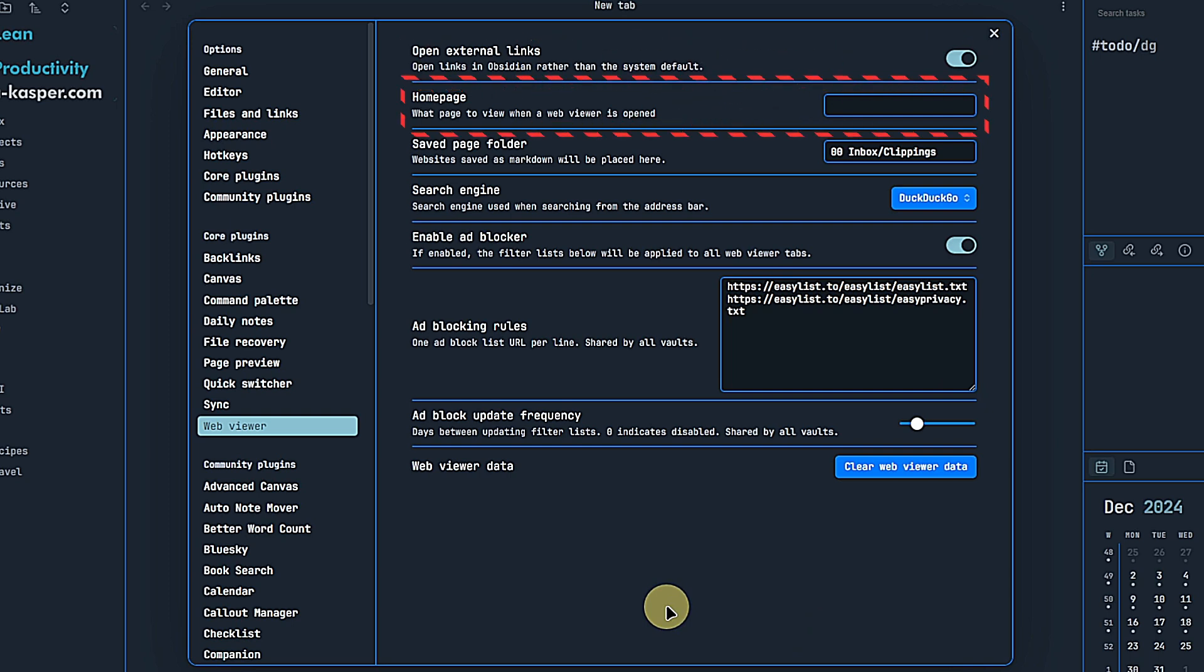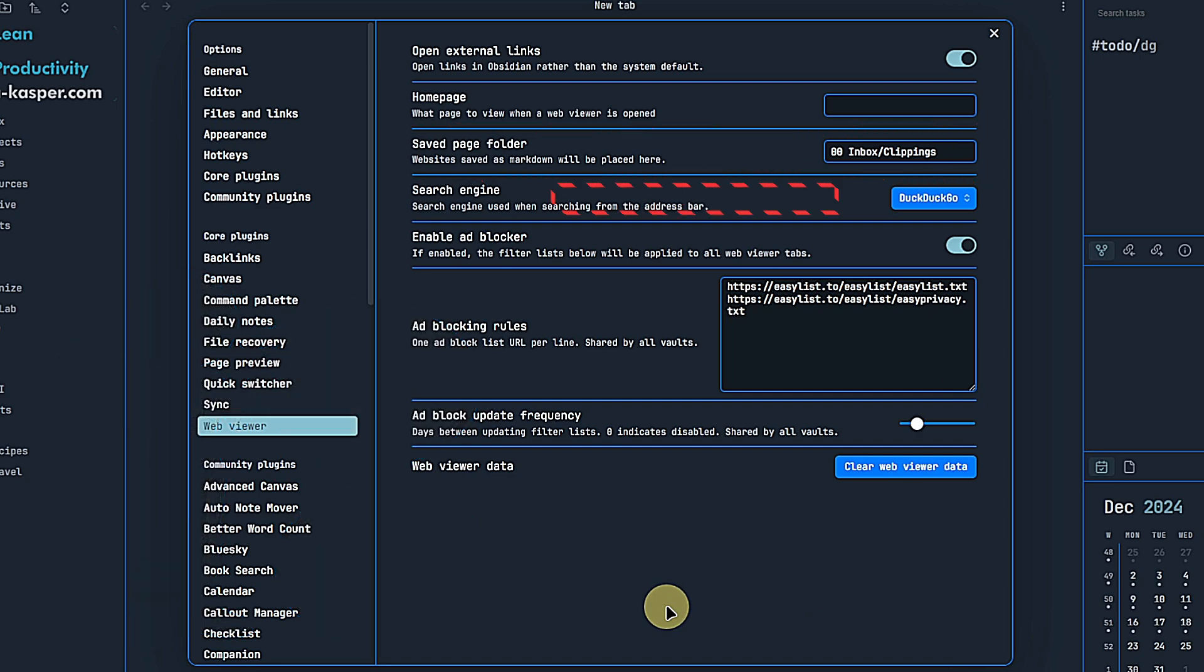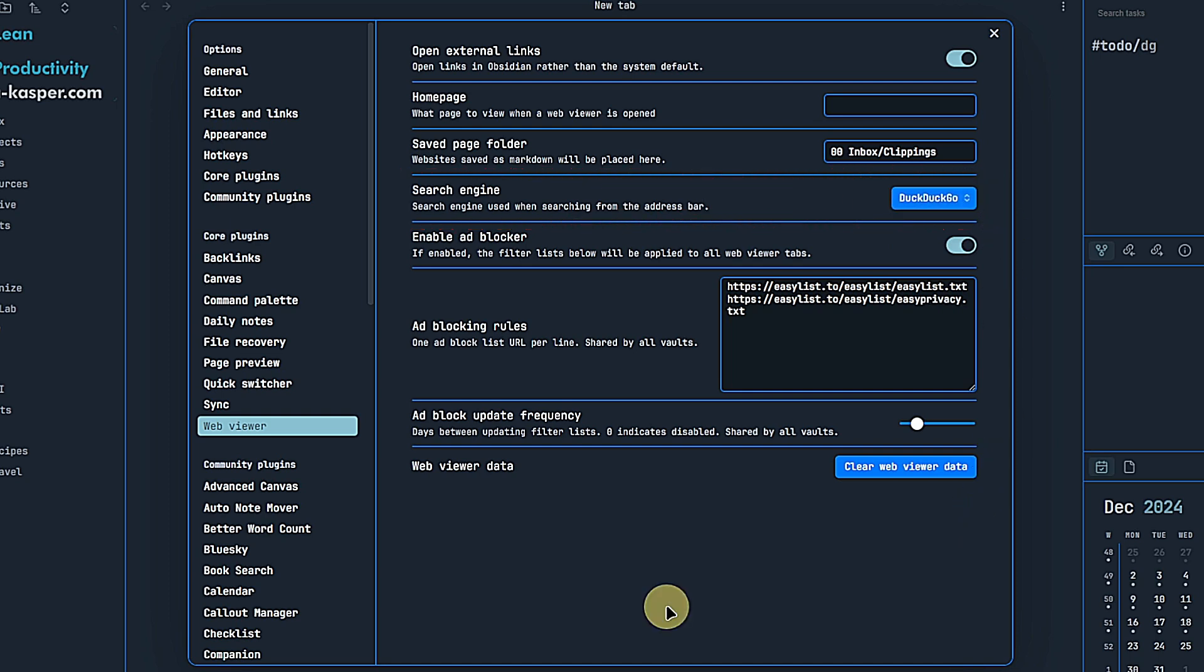Next, we can define a homepage to load when an empty viewer is opened. I leave this empty as I prefer to navigate directly to the content I need. We also get a list of search engines that we can use within the WebViewer. You can choose your preferred one from here, making it even easier to research directly within Obsidian.